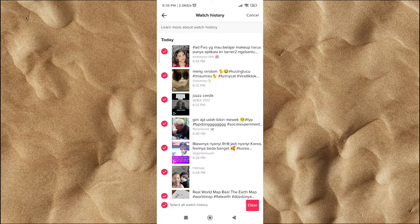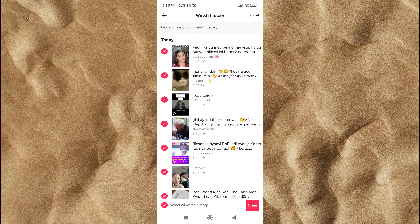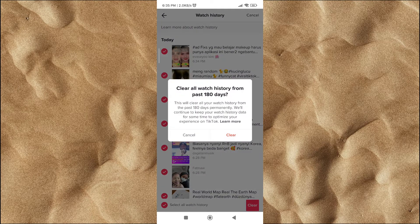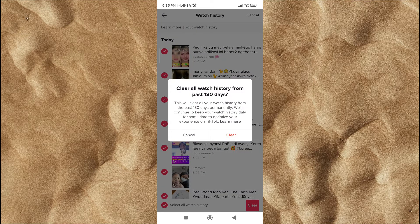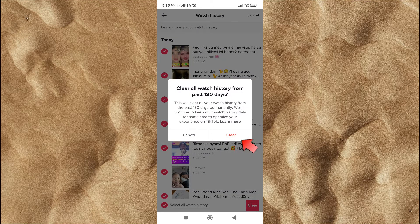Click the clear button to delete the video you have selected. Confirm deletion of your watch history.